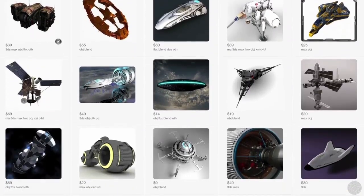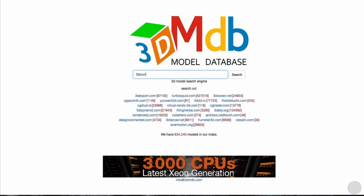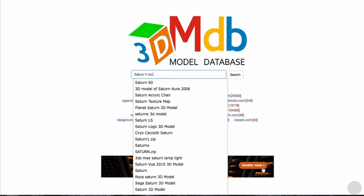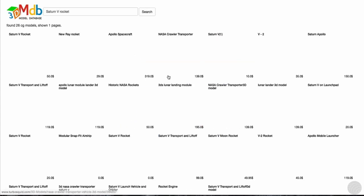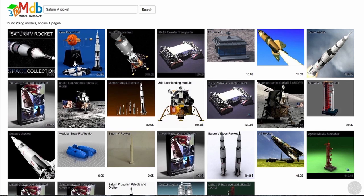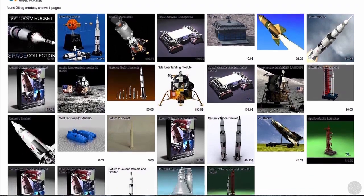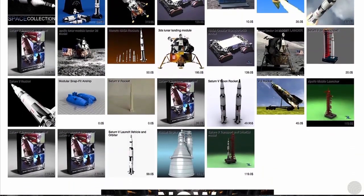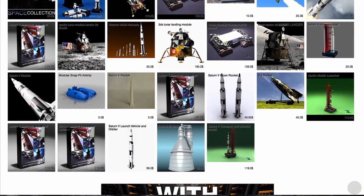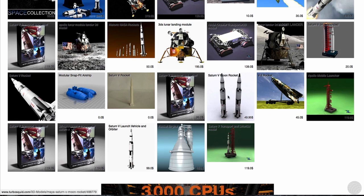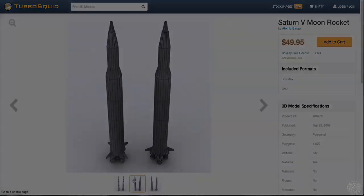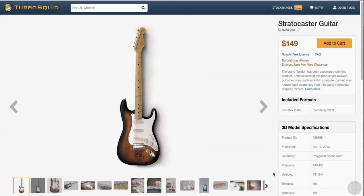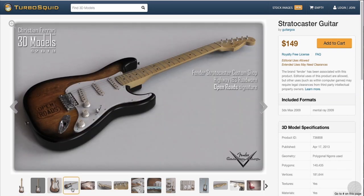At the time we recorded this, the website 3dmdb.com offered a convenient meta-search of some of the most popular 3D model sites. When searching for a suitable model, price does not necessarily dictate quality. Some artists will generously give away labors of love, while others will overvalue what they created to make a quick buck. So what should you look for in a 3D model? As an example, let's say we're looking for an electric guitar model. Here are some pointers.